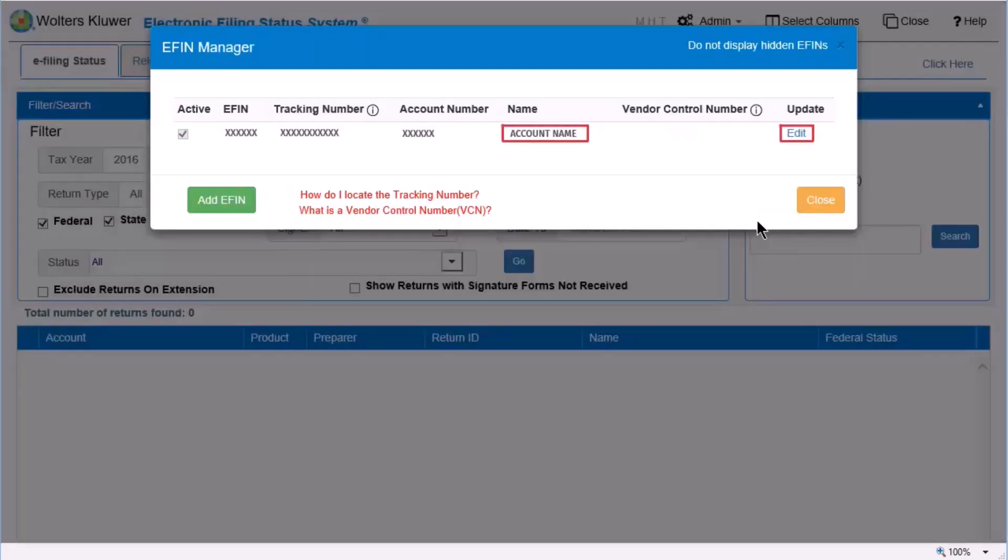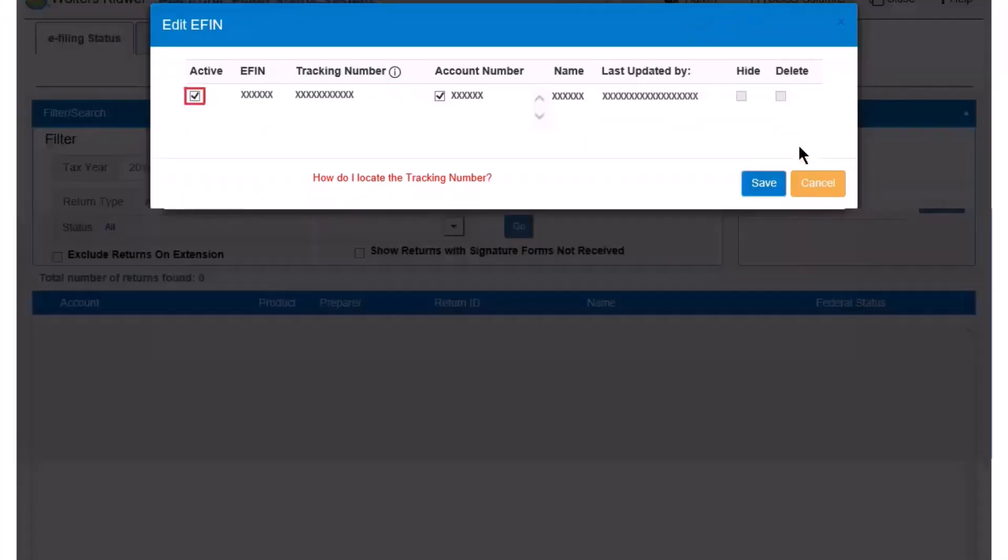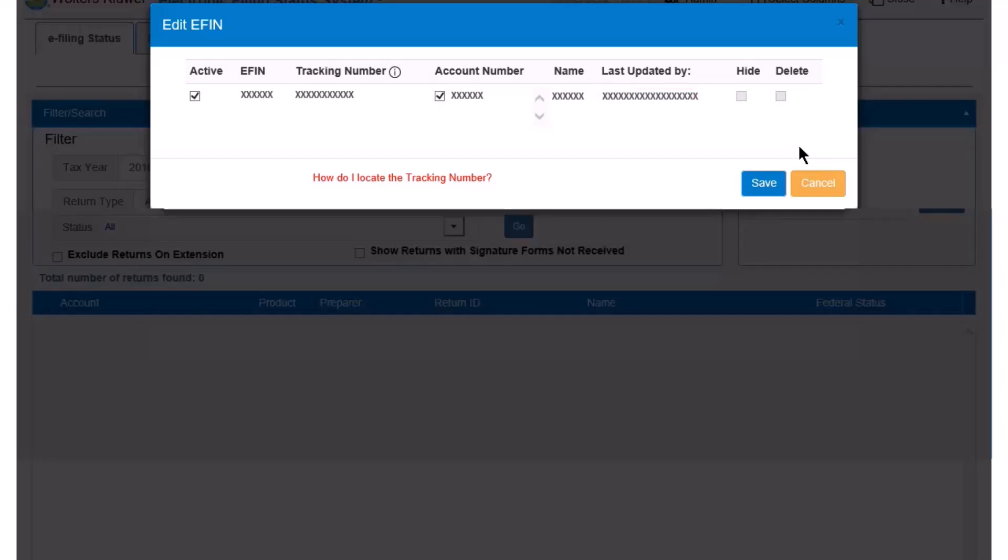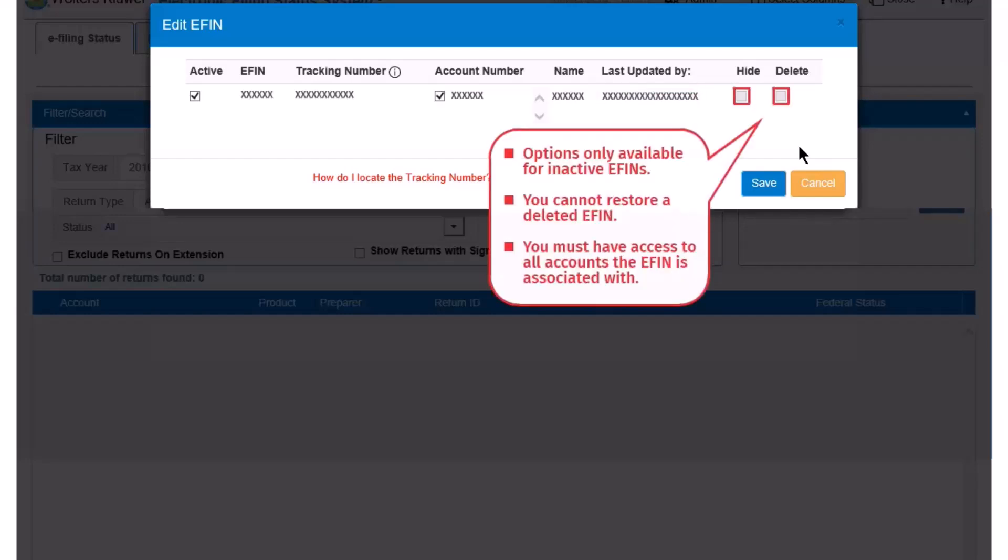Click Edit to learn what you can change. You can select to activate or deactivate an eFin. An inactive eFin can be reactivated. Select to associate a different account number. View the name of the staff who last added or edited the eFin. Select to hide or delete an inactive eFin.